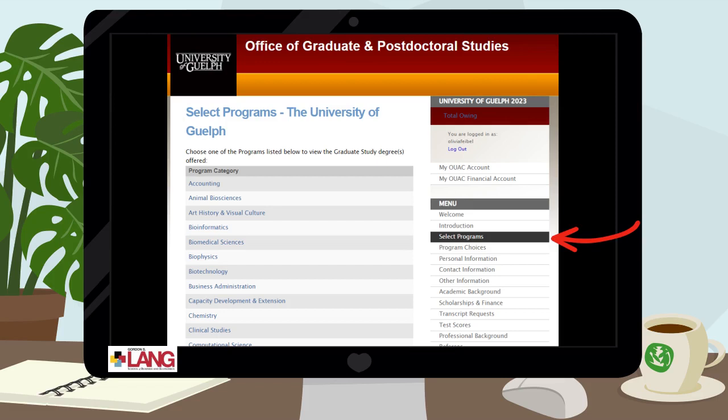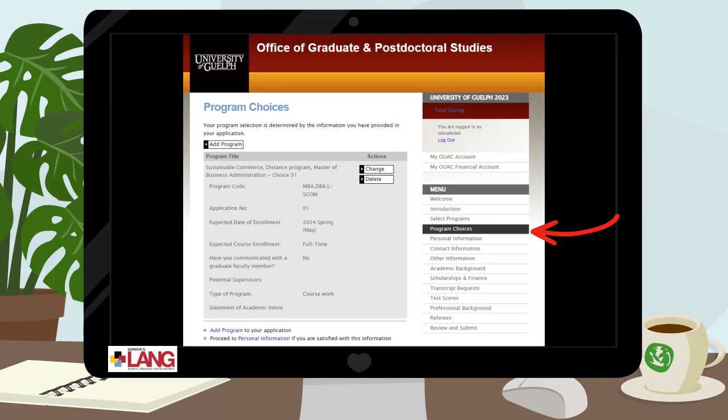Start with the Select Programs tab. Here you will select the programs you wish to apply to. Once you have selected the program or programs you wish to apply to, you can fill out the required fields to complete your selection.